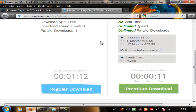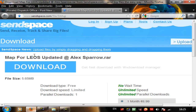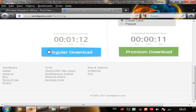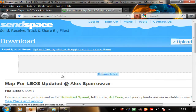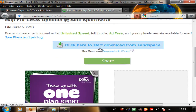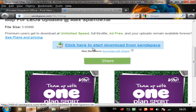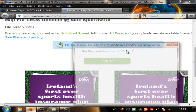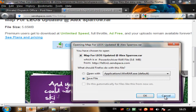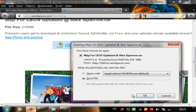Sometimes confusion happens when you go to SendSpace, so here's what you do: you don't click the main download button. Scroll down and click regular download. Click this, and then click 'click here to start downloading from SendSpace'. Click this and it is going to start downloading. Since I already have this I am not going to download it, but for you, you are going to have to download this.